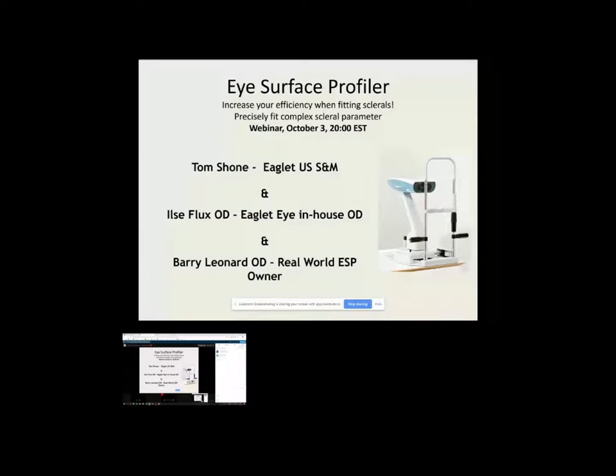Okay, good evening. This is Tom Schoen. I'm the senior consultant with Eaglet Eye, the makers of the Eye Surface Profiler, where I'm wearing my hat most of the time and occasionally I wear my hat as a B&L consultant helping David Bland in the SVP group.